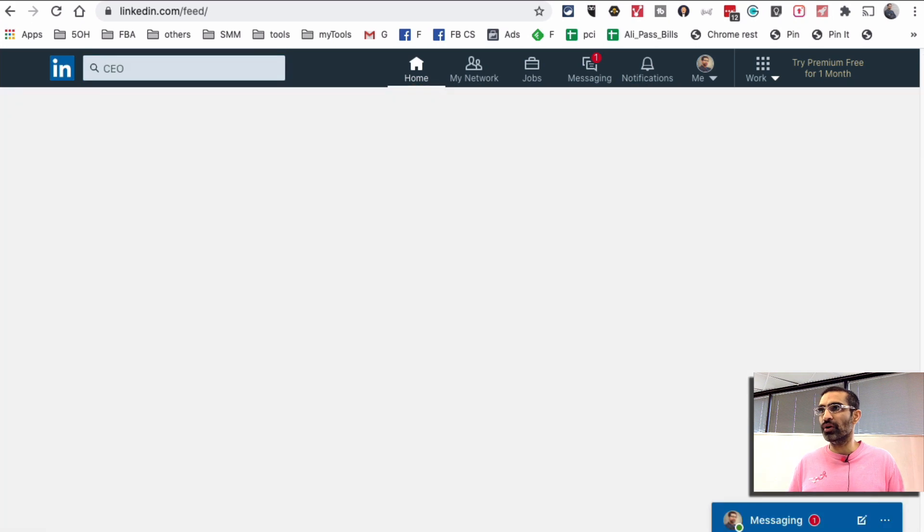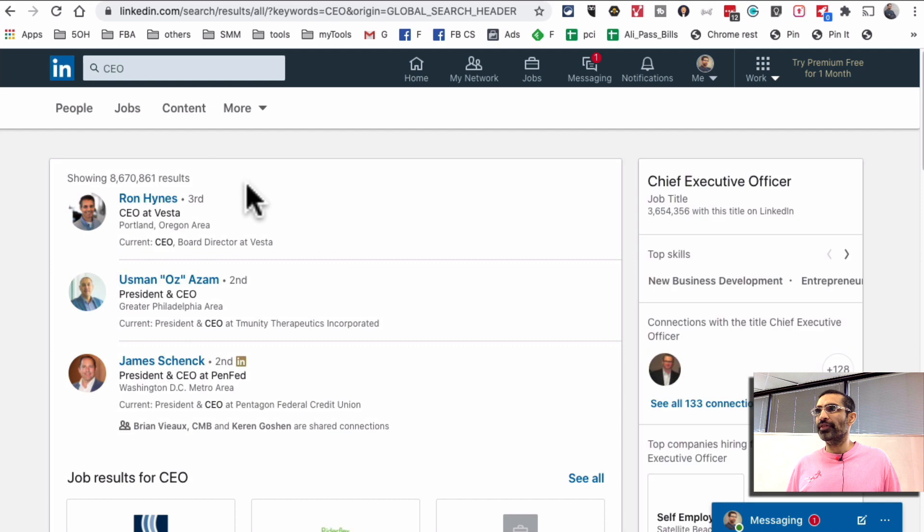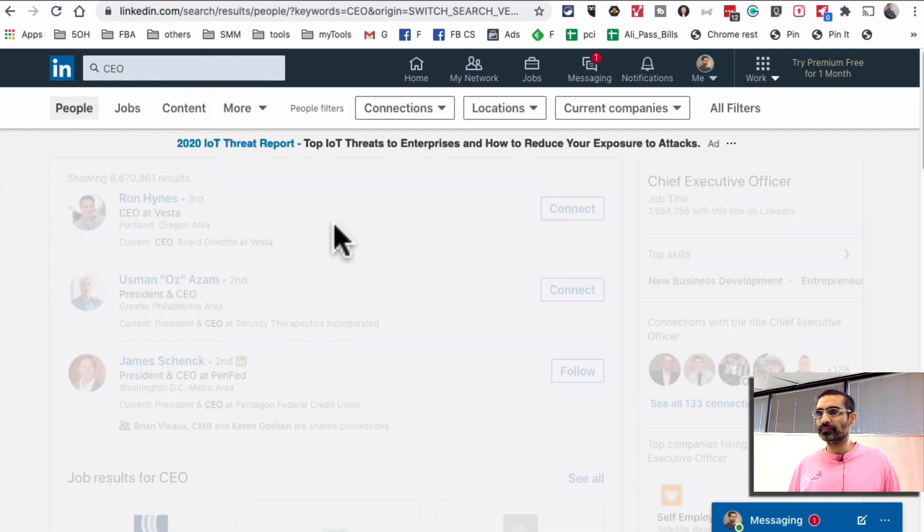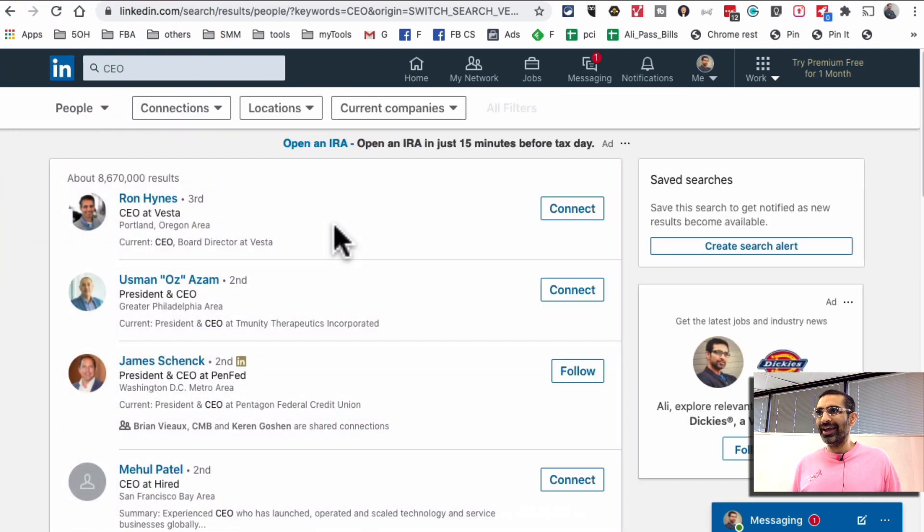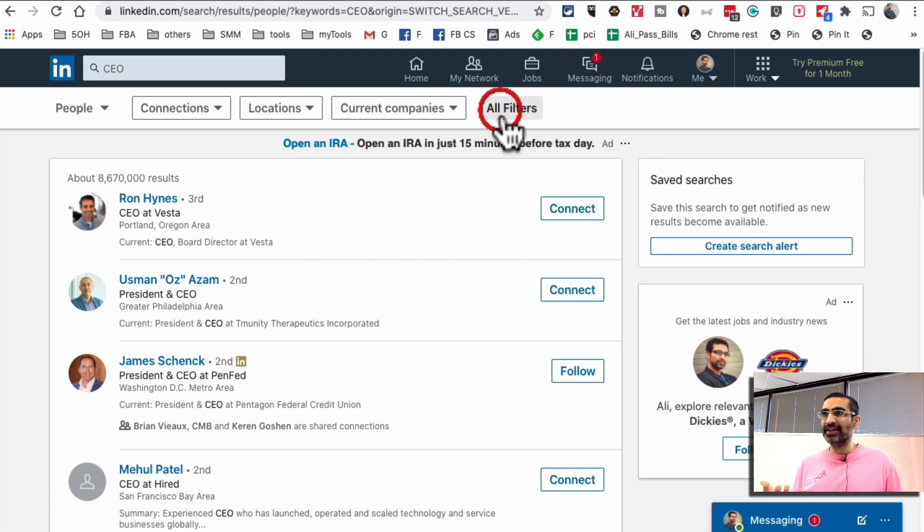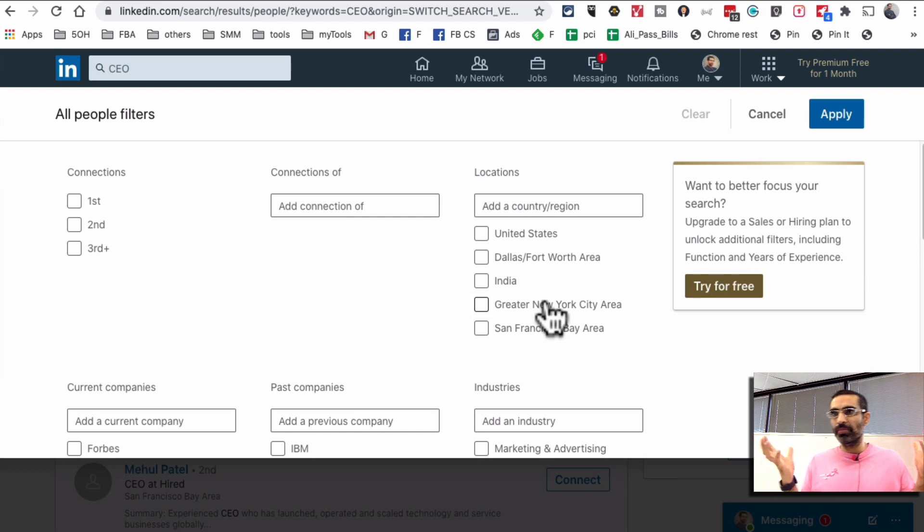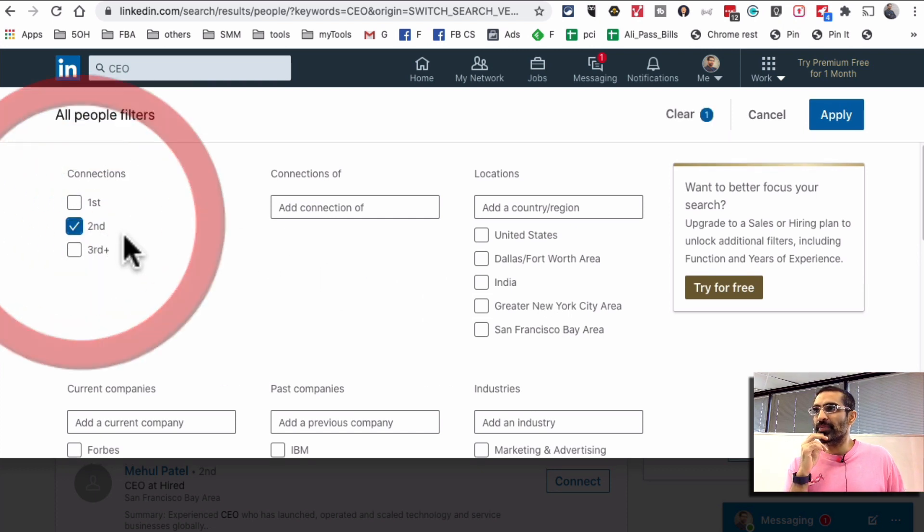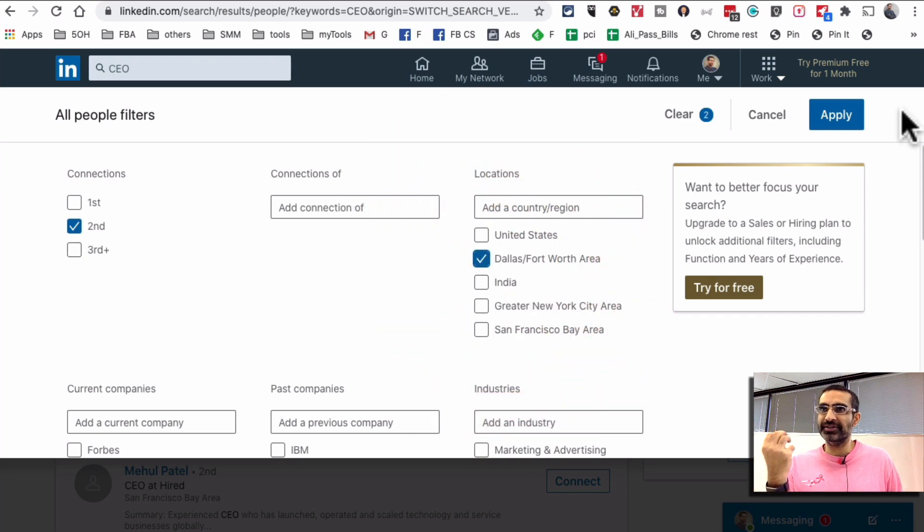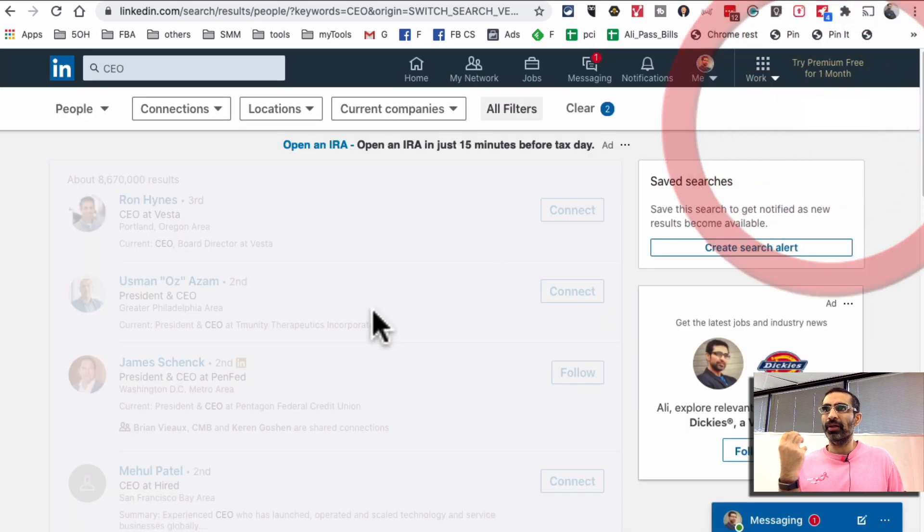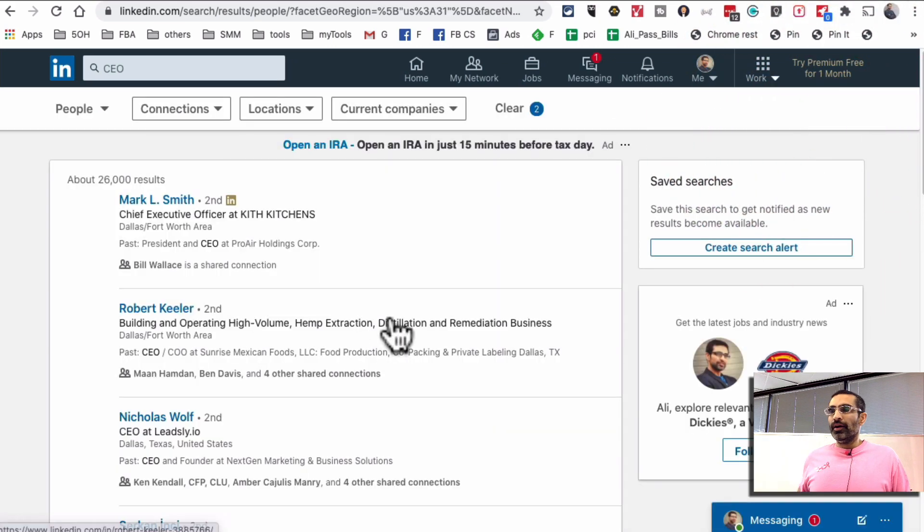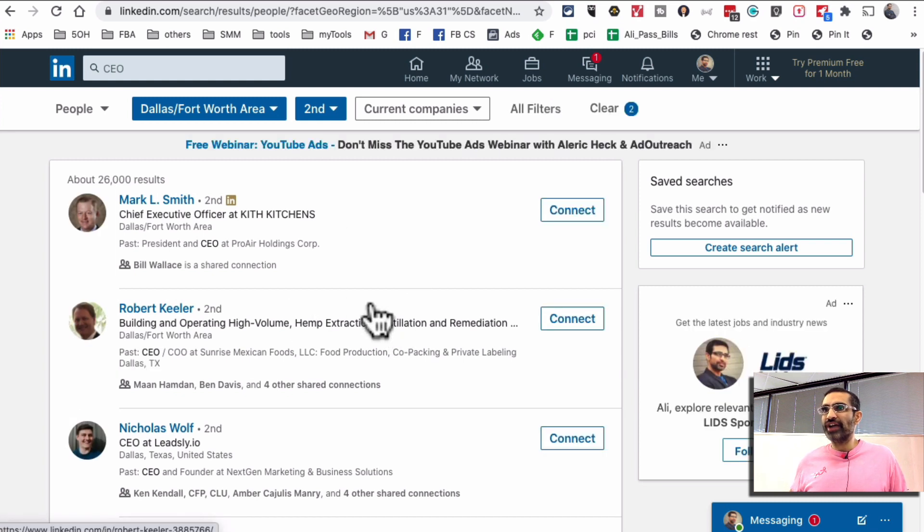So I'll just search for their title CEO and then we're going to click on people. In my case since I'm based in Dallas, Texas I want to reach out to people in Dallas, Texas, but it's totally up to you, you can go global or just United States. So let's say I want to reach out to people who are second-degree connections and live in Dallas, Texas. Hit apply.